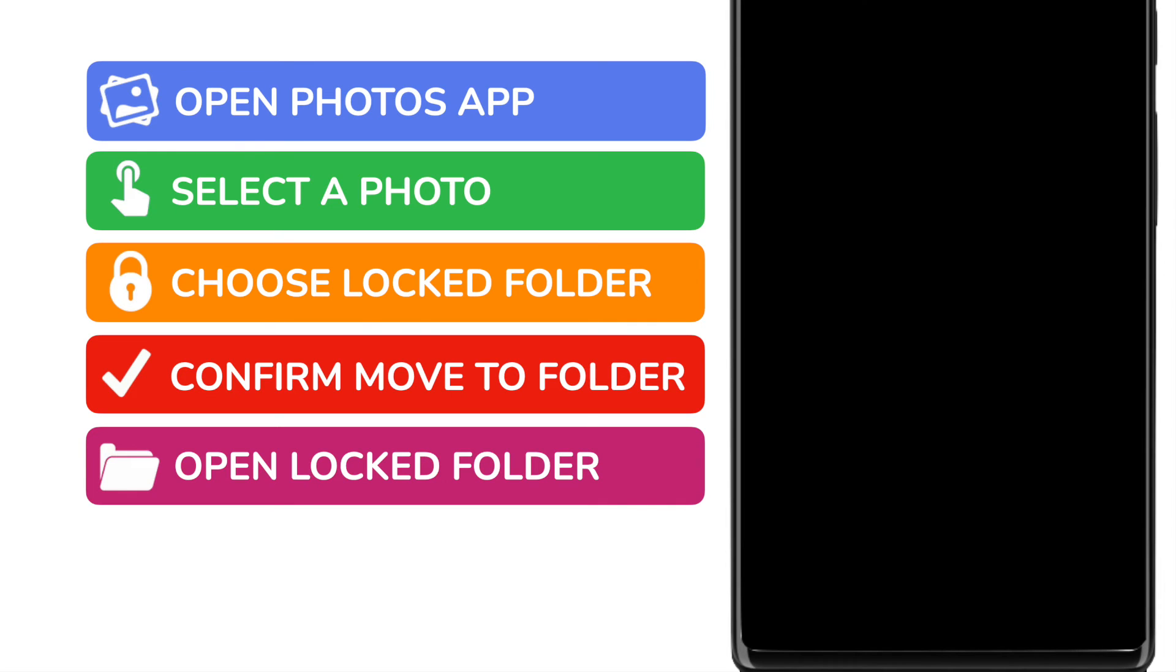Because the locked folder is a private folder, Google won't allow anything to be recorded, so I can't show you what happens next. This is a security feature and all screen recorders work in this way.